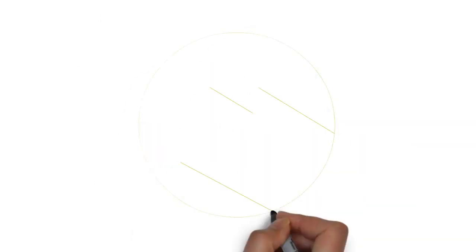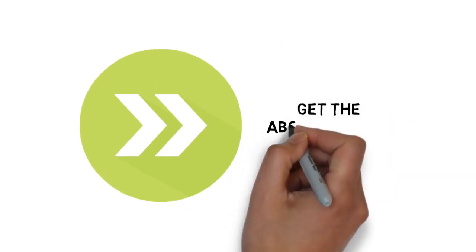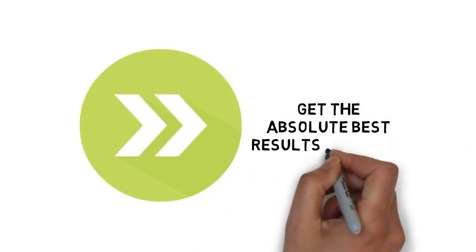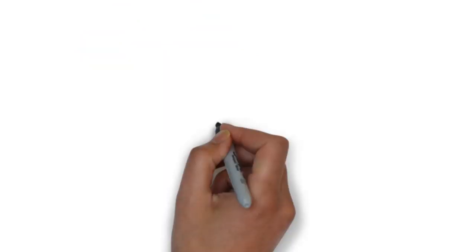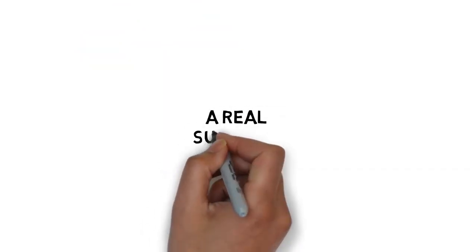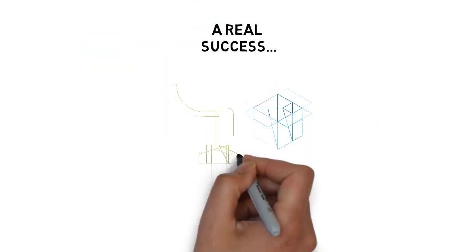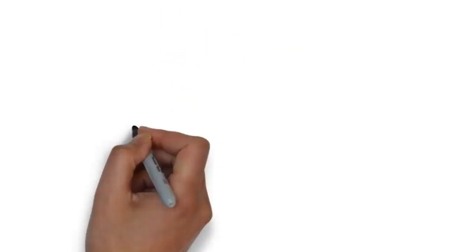But what if you could do it even faster? And what if you could ensure that you get the absolute best results possible and stay focused? In short, making sure that this is a real success. Now the good news is that you can.